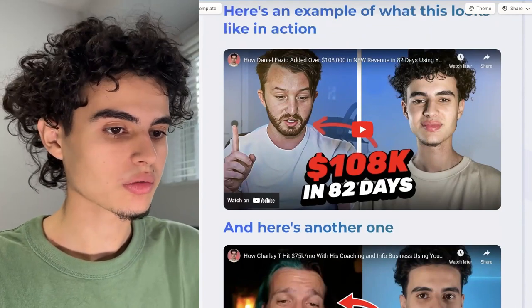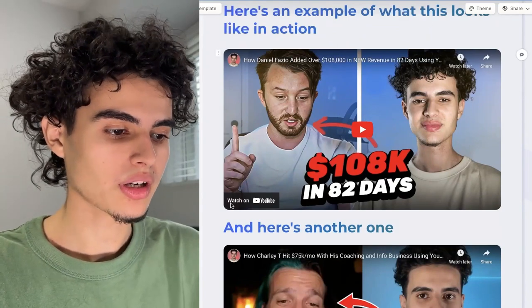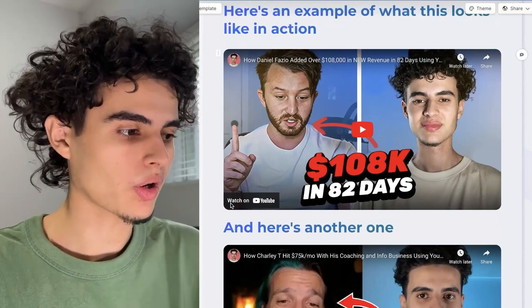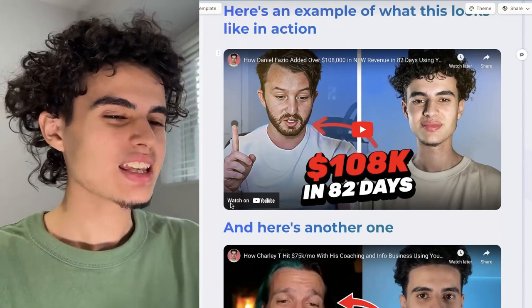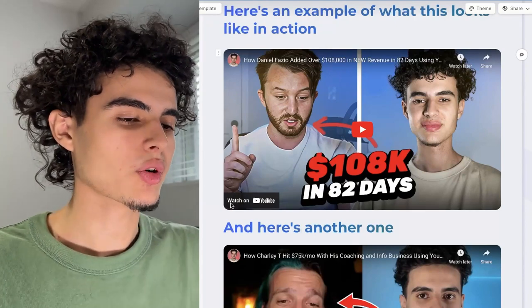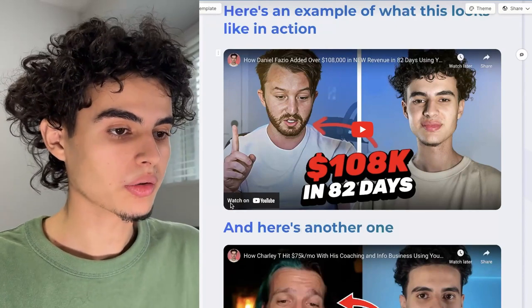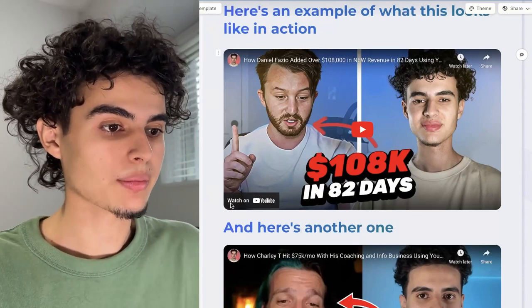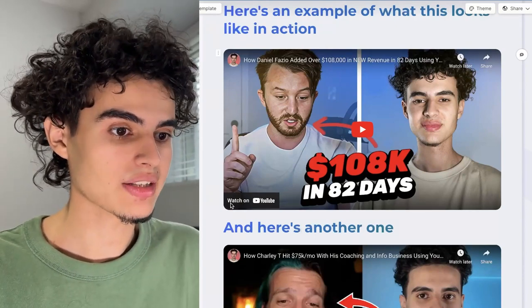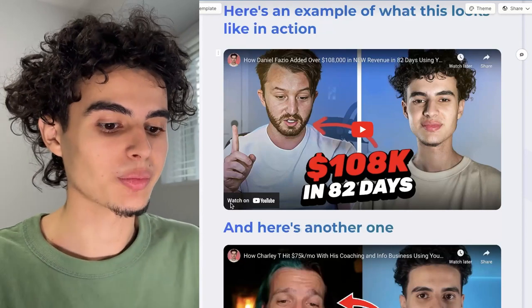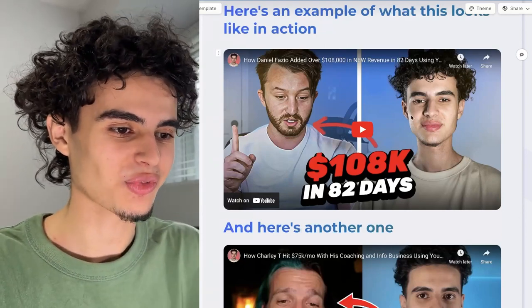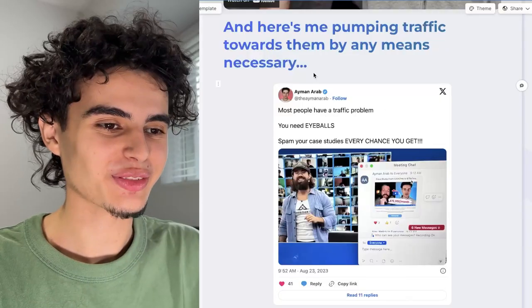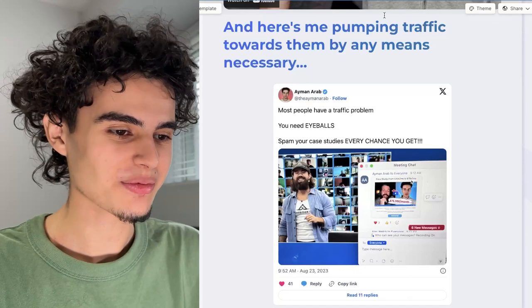Once you work with someone who's well-known and you get a client interview with them, it's like boom — this guy's legit. Even if it's with someone who's not well-known, as long as it's a reputable business that people can look up and see is real, you're good. It's not some random actor from Fiverr.